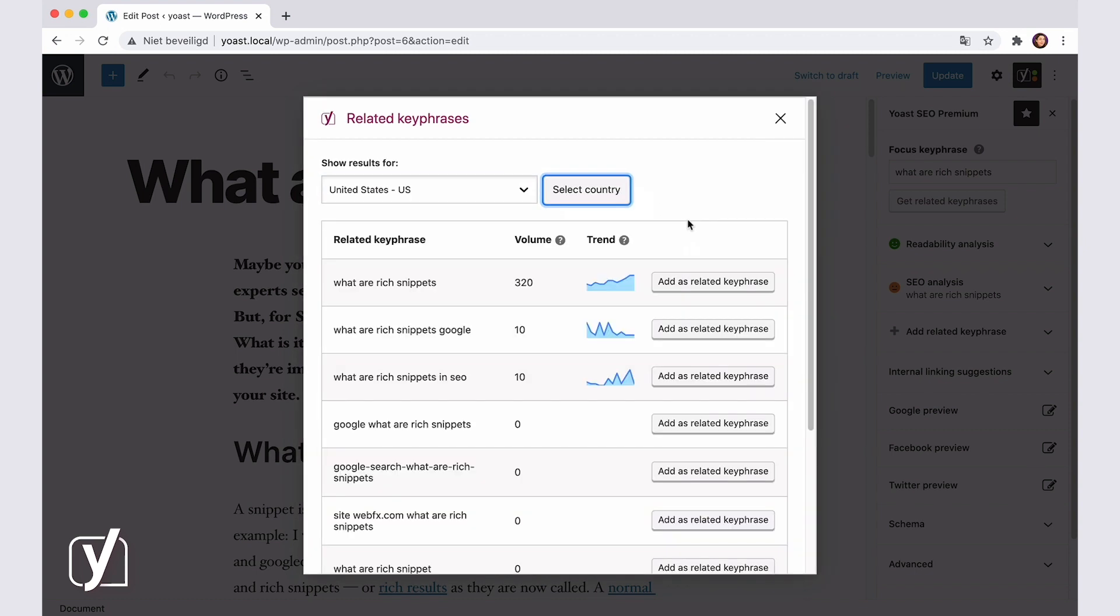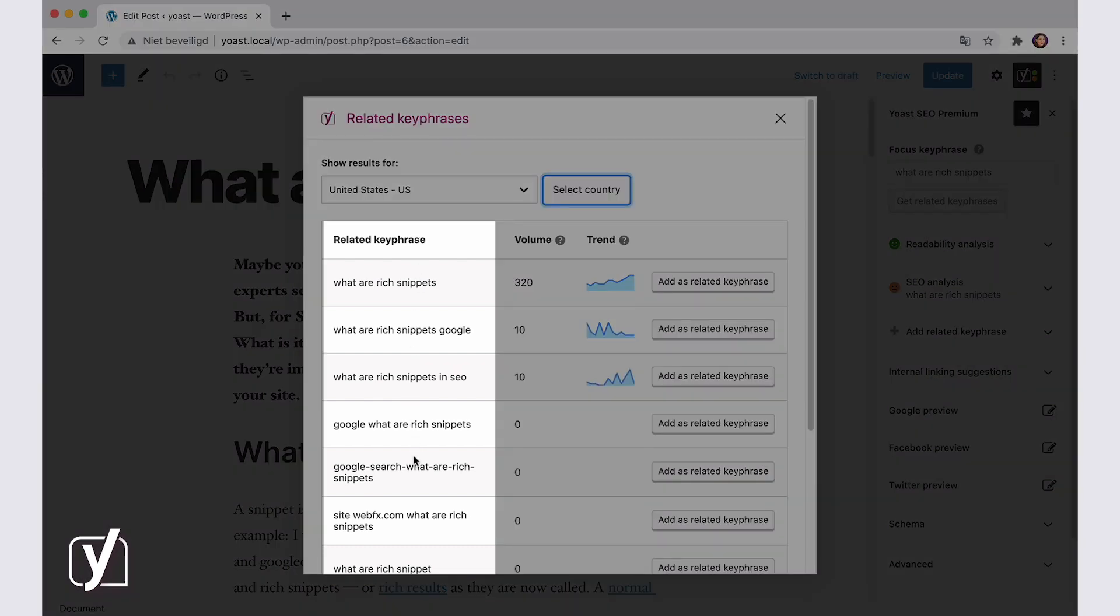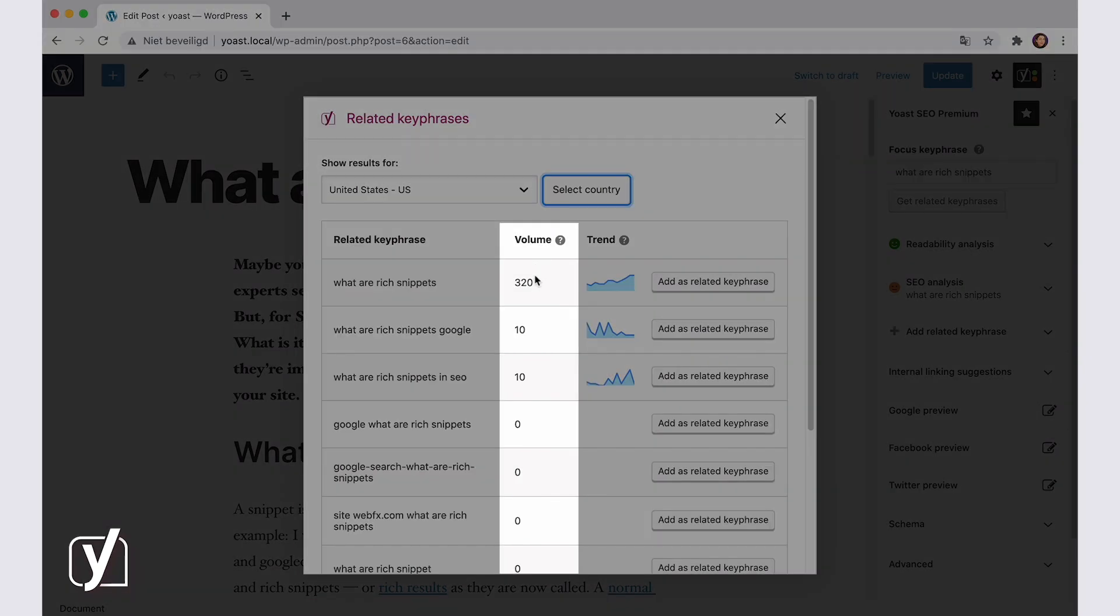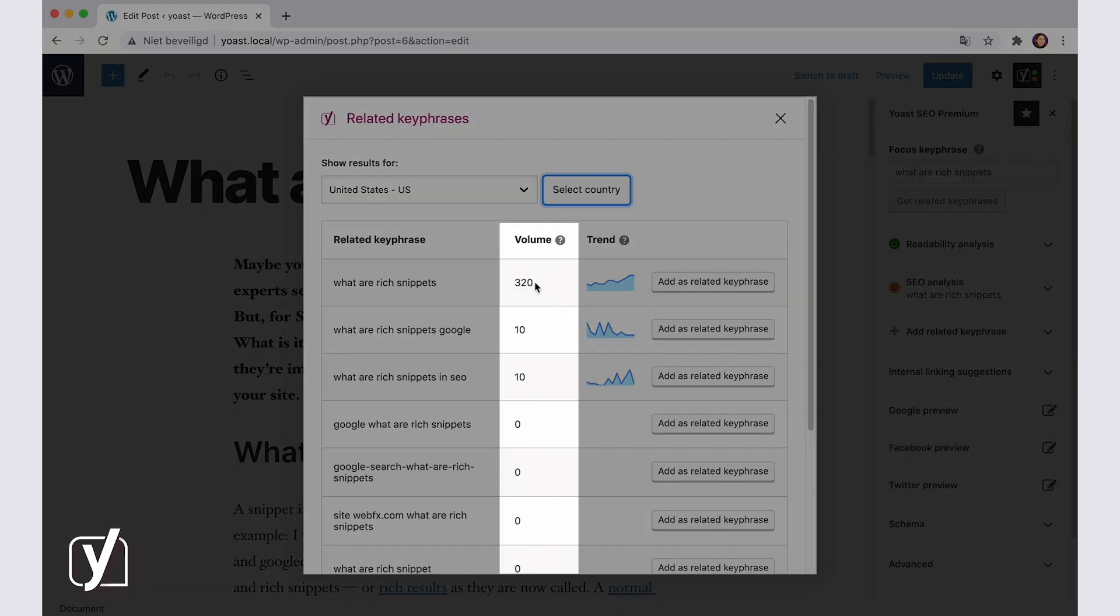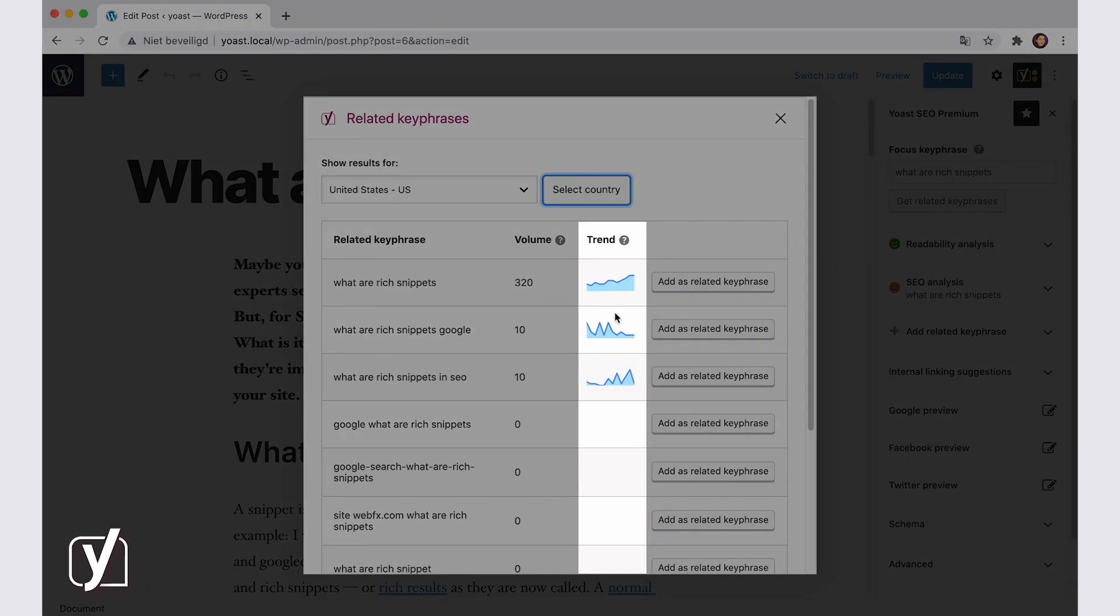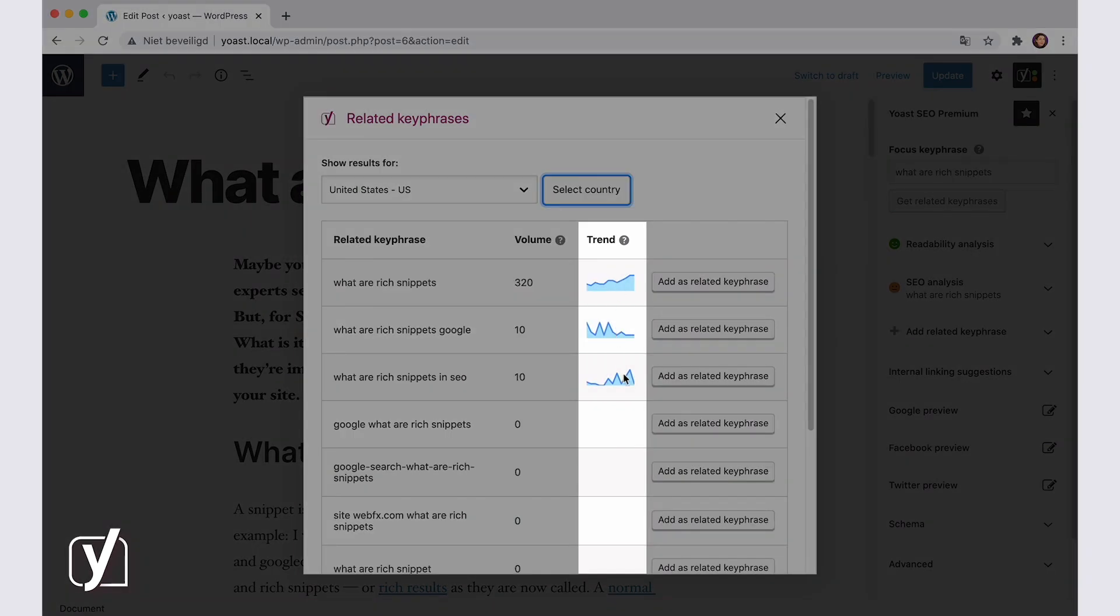In the list below, there are four columns. The first column shows a related keyphrase. In the Volume column, you can see the average number of monthly searches for the analyzed keyphrase over the last 12 months. The Trend column shows the interest of searchers in the related keyphrase over the last 12 months.